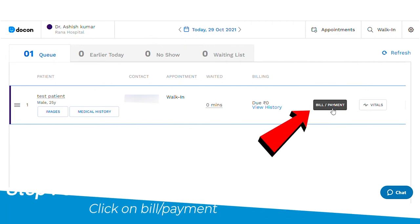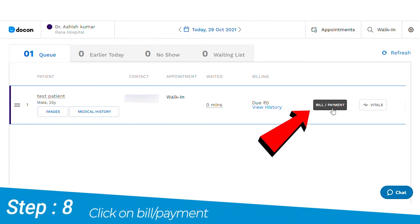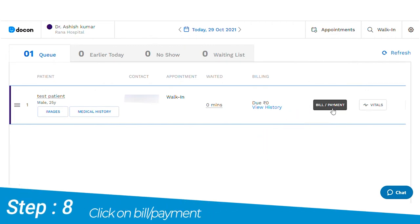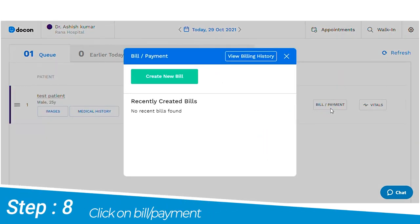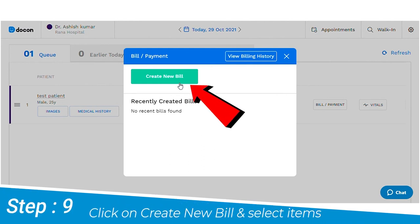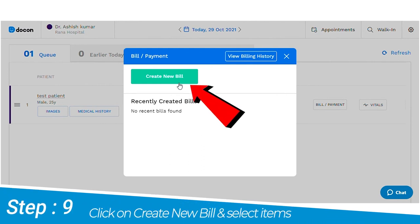Under the bills and payments tab, the receptionist can create an itemized bill. The widget also has an option of selecting the mode of payment.